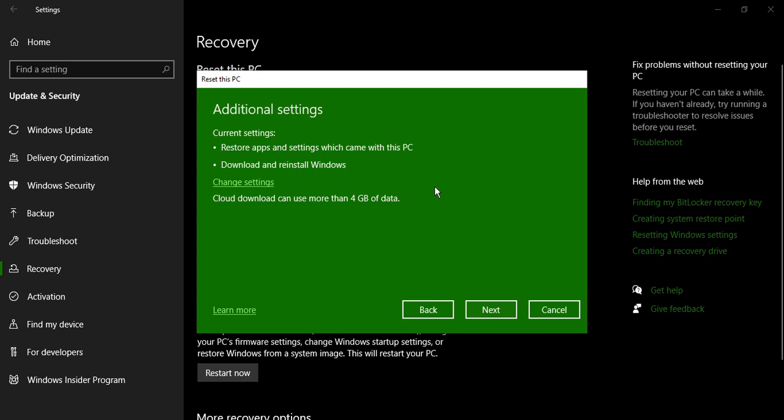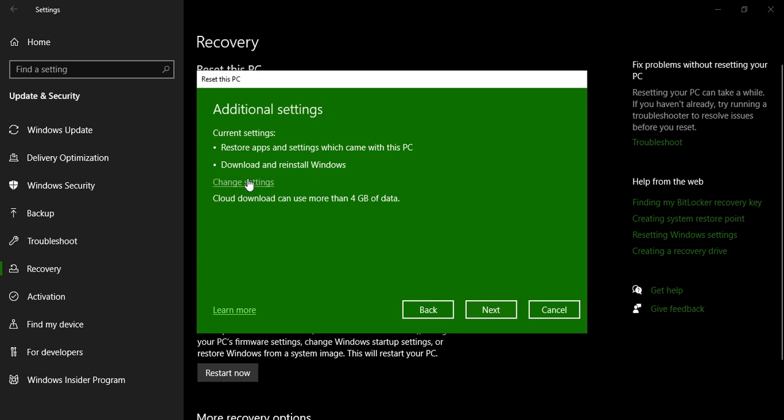If you want to change any settings you can just go to this change settings option and can change these settings. So let's just click on it.